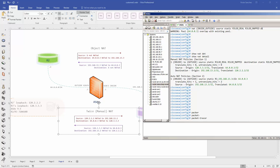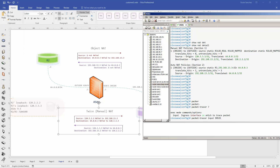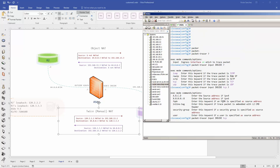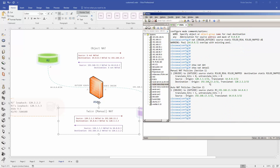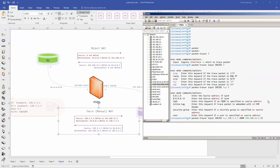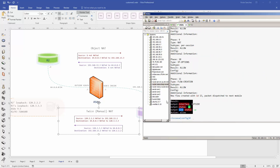Packet tracer from inside: TCP, source 123.3.3.3 with a random port, destination 192.168.13.2, port 23. The end result is that this is going to be allowed, confirming the twice NAT rule is working.